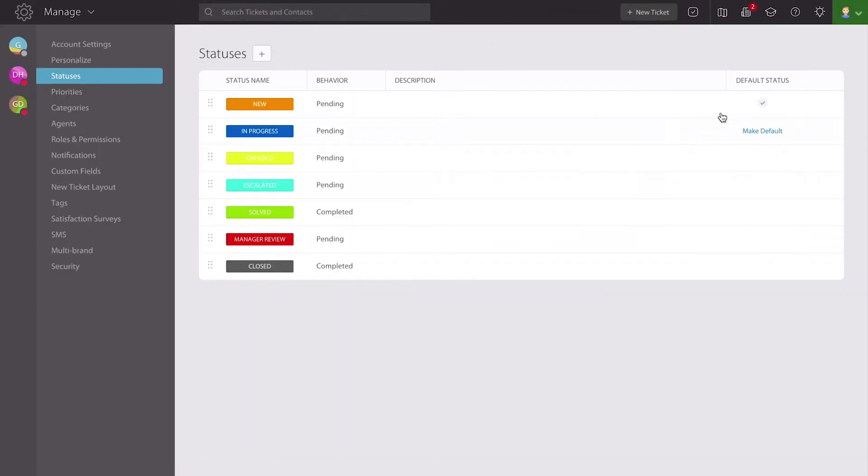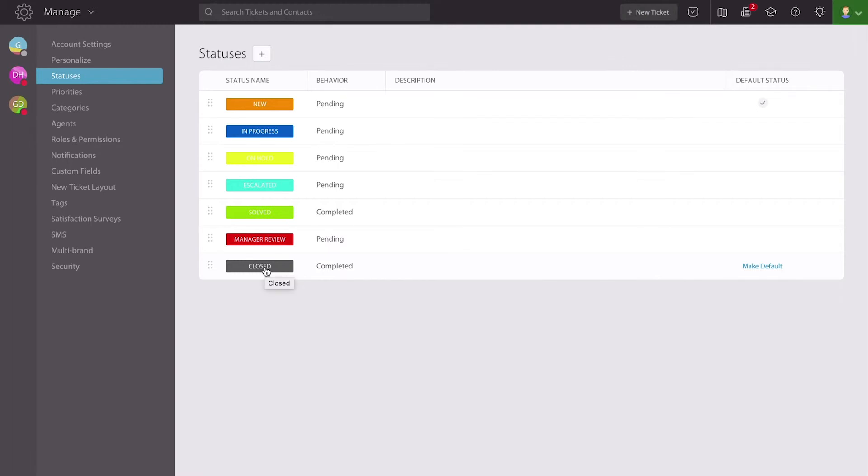You're also able to set a default status. Usually that is the new status, so that all tickets coming in are given a status of new, and then you can move them through the workflow that you and your team are already using.